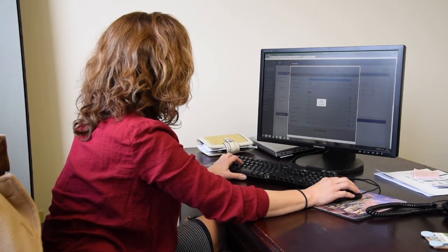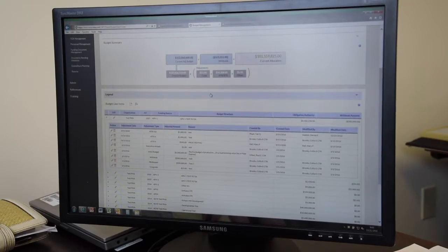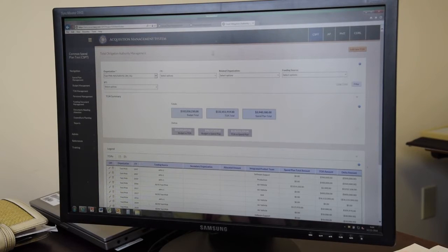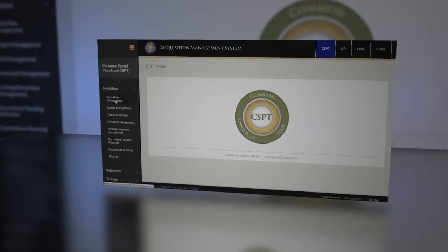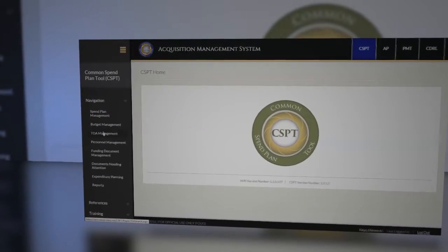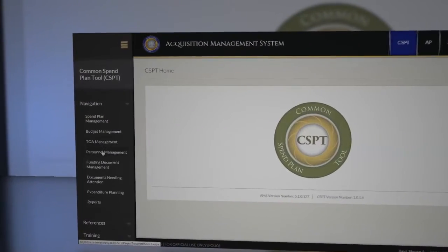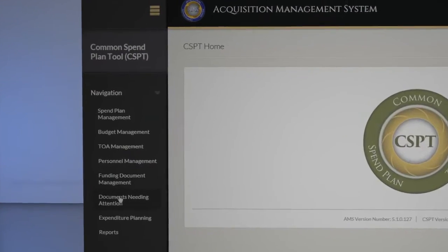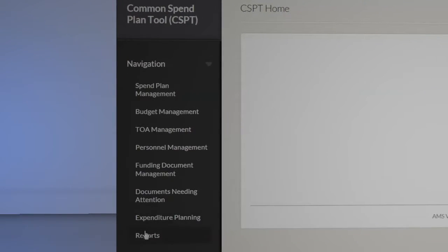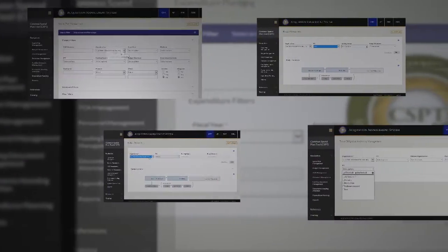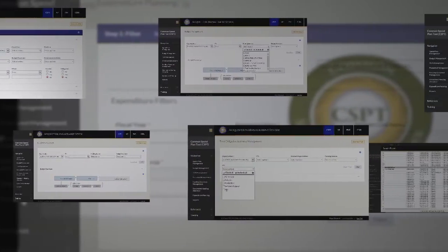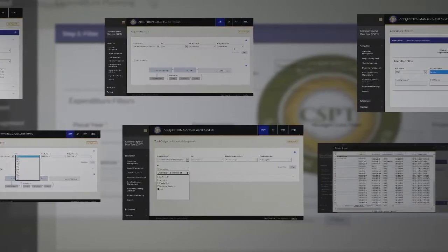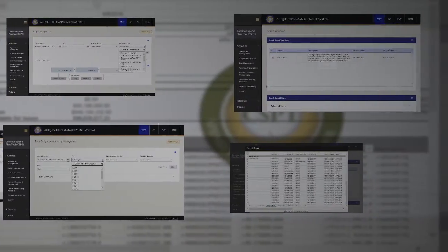I did take an Access class, and that really turned the light bulb on for me. Understanding just the very basics of a database, it started coming together — how I could do the spend plan part, but also do the budget, do the allocations, do congressional marks, tie it to Navy ERP, to your funding document. It kind of came from there.